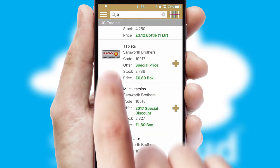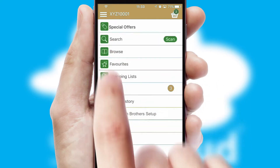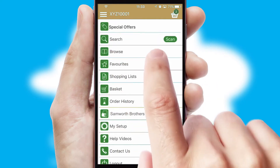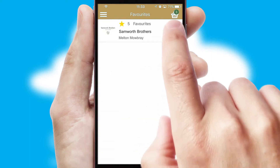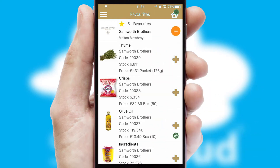Re-ordering regular items is quick and simple as you can maintain your own list of favorite products.